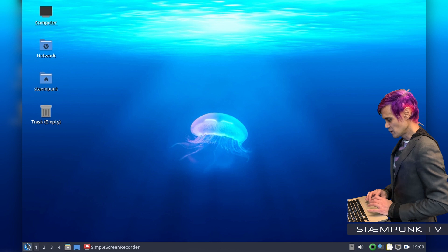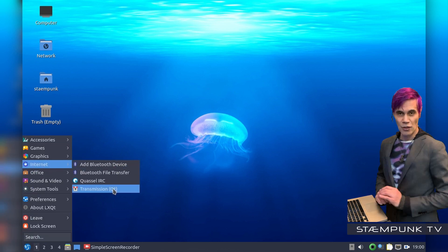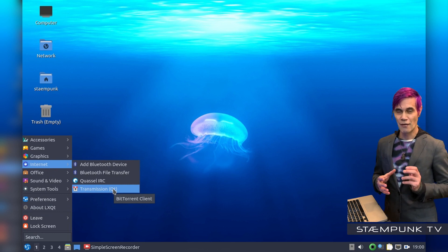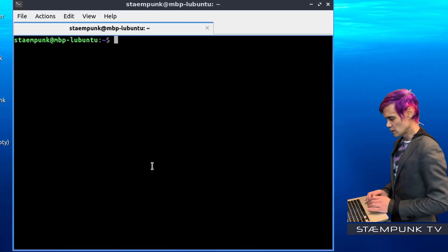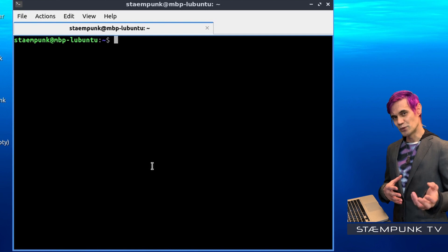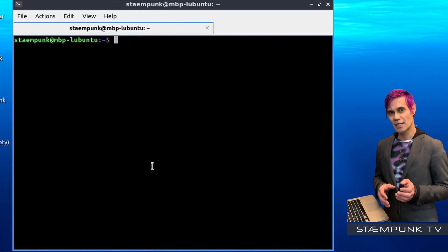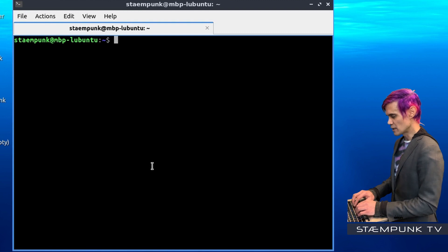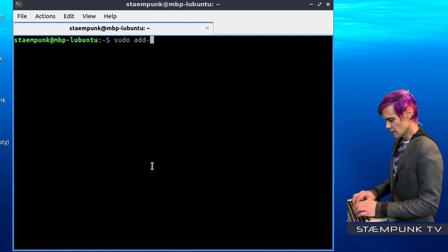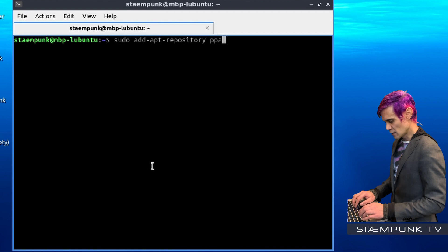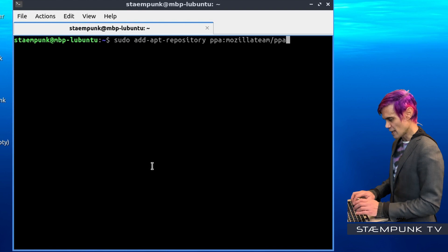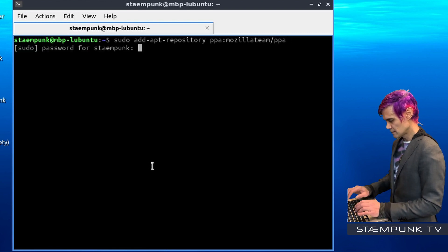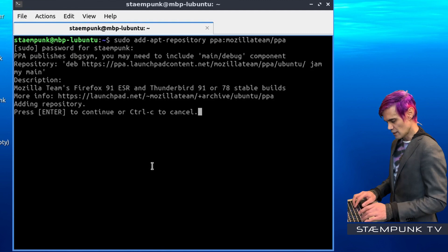If I jump into my apps menu, in the internet section as you can see Firefox is no longer installed. So what I want to do now is install Firefox as a DEB package using apt. I'll open up a terminal window. Because I'm using Lubuntu, which is an Ubuntu-based system, I'm going to add the Mozilla Team PPA. To do that, type in: sudo add-apt-repository ppa:mozillateam/ppa, then press Return and Enter again.